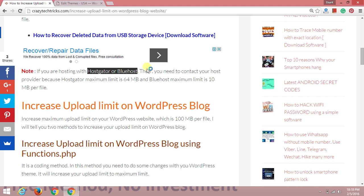HostGator allows a limit of 64MB per file. Bluehost has a maximum limit of 10MB per file, as the host doesn't provide a lot of space. If you're hosting with these two websites, the maximum is 64MB with HostGator and 10MB with Bluehost.